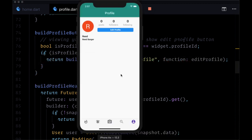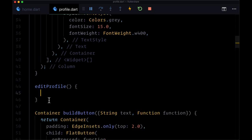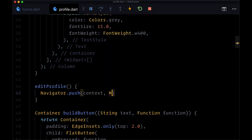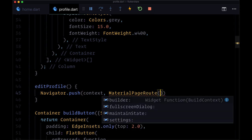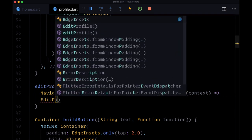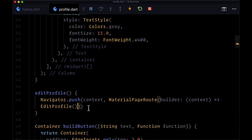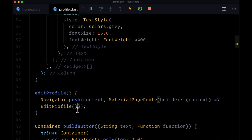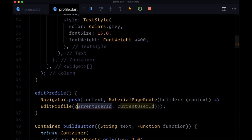Let's take a look at the result — we have a rounded blue 'Edit Profile' button. When we tap it, we want to go to the edit profile page. In the `editProfile` function, we use `Navigator.push` to push to a route, passing in context and using `MaterialPageRoute` with a builder function that returns our `EditProfile` page. We'll make sure to import it, and since the edit profile page needs to fetch the current user, we'll pass down `currentUserId` as a named argument.